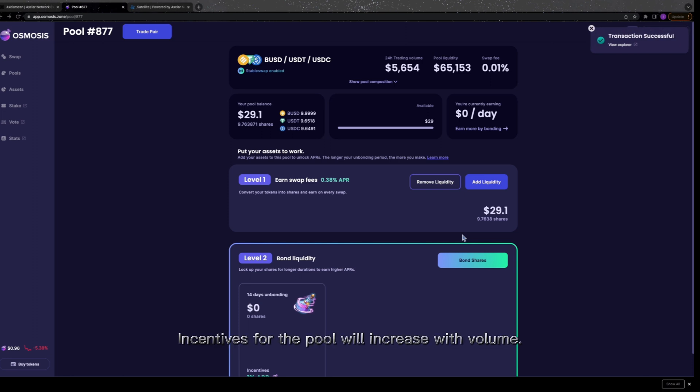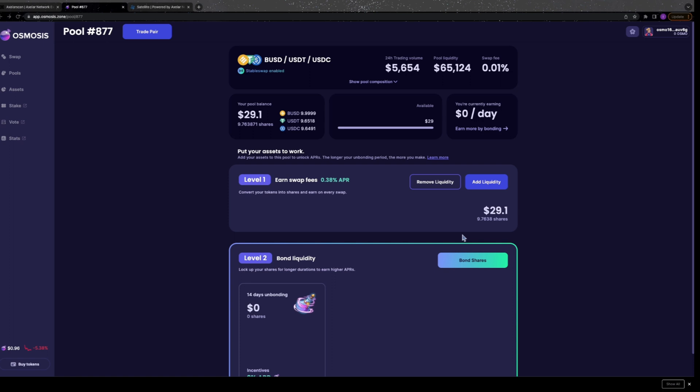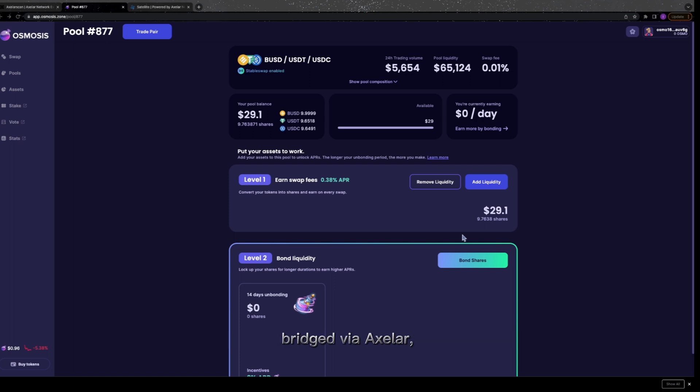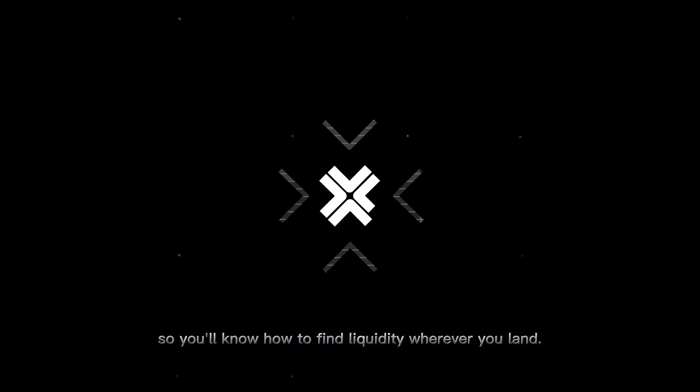Incentives for the pool will increase with volume. Learn more at the proposal linked in the description. Now watch those swap fees and rewards add up. Check the description below for a link to a list of pools for tokens bridged via Axelar, so you'll know how to find liquidity wherever you land.